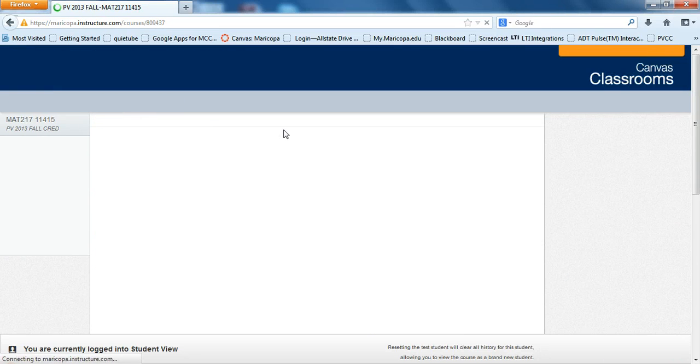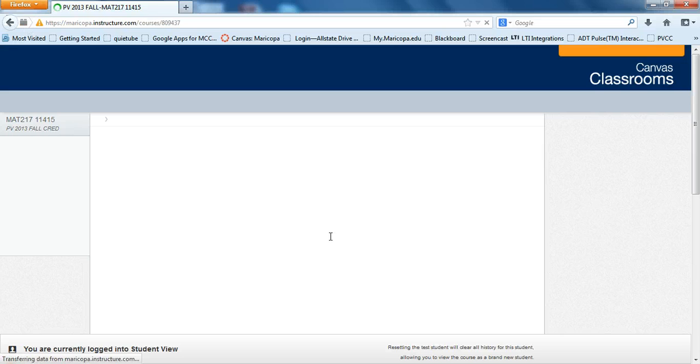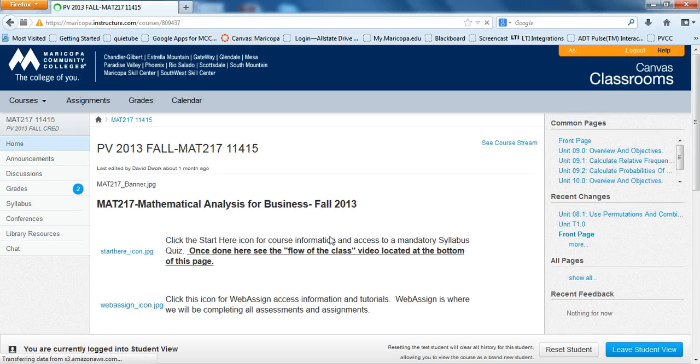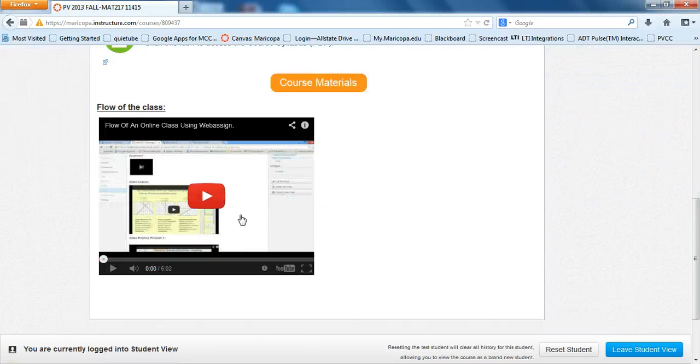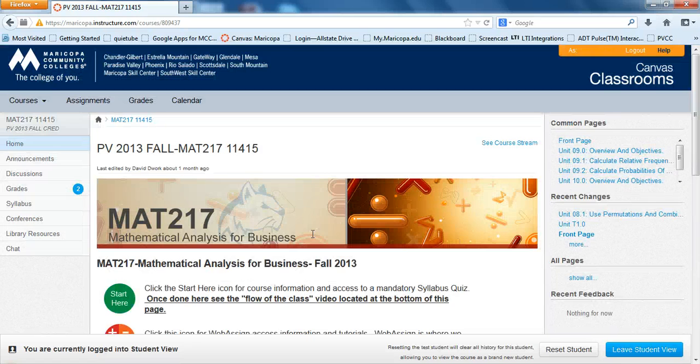So now once I do that, you'll see it gives you this little yellow warning. And you give it a second. And now everything comes back up with the videos.